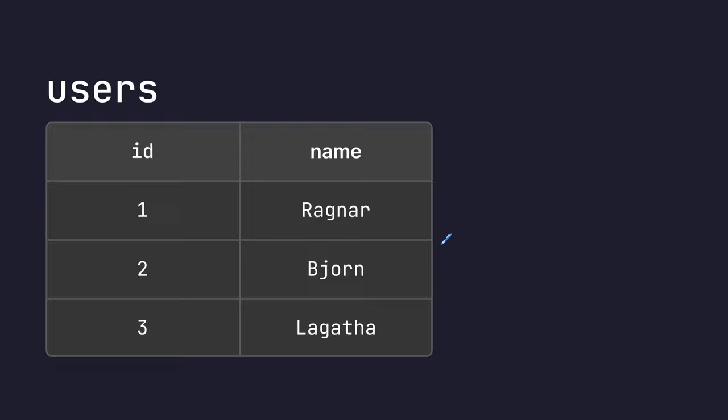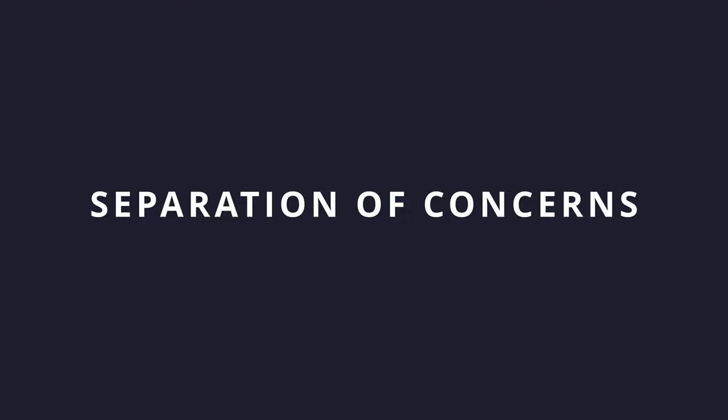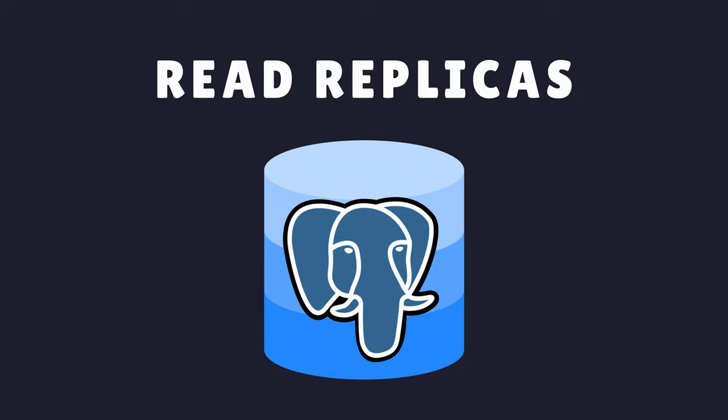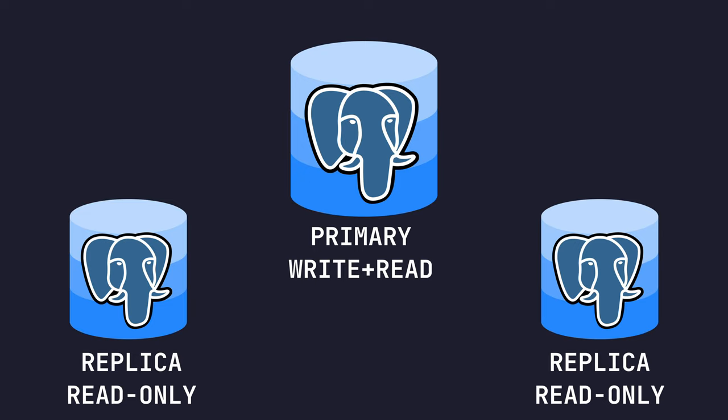In the majority of cases, the number of reads to a table typically outweighs the number of writes. Because of this, performance can be improved by a concept called separation of concerns, where you have multiple instances of your database each dedicated to a different task, reading or writing. With Postgres, separation of concerns can be achieved by using read replicas. This is where you have a primary database which enables writes and replica databases which are read only. The primary database will sync its data with the read replicas. This enables multiple instances to be read from, which can horizontally scale your performance.